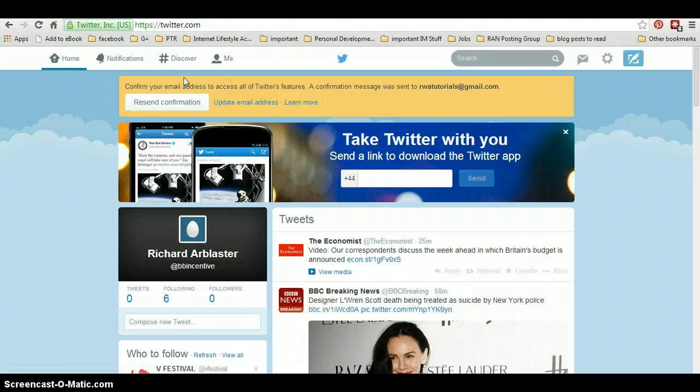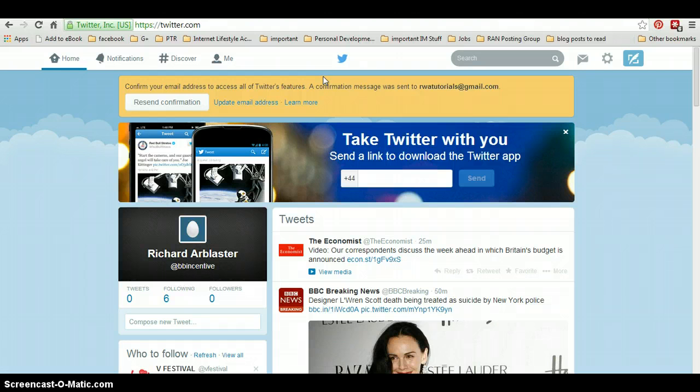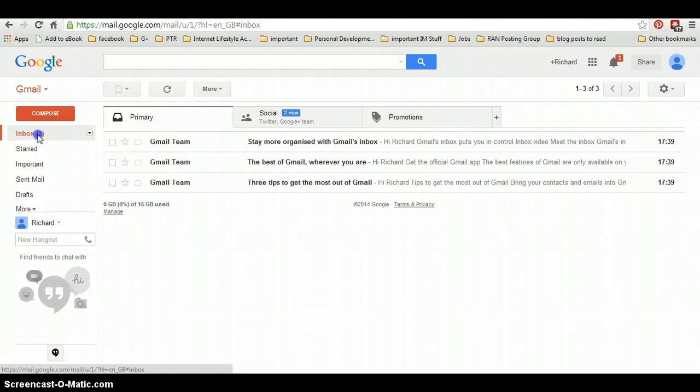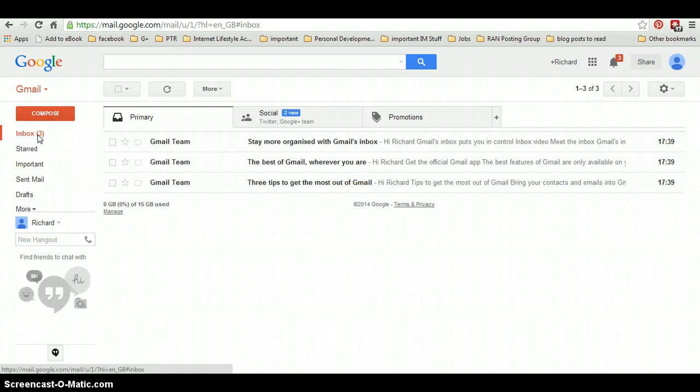And there we go. I now have to go over to our email address to confirm our account. So here we are. Pop over into my email account address. Click on the inbox to refresh it.